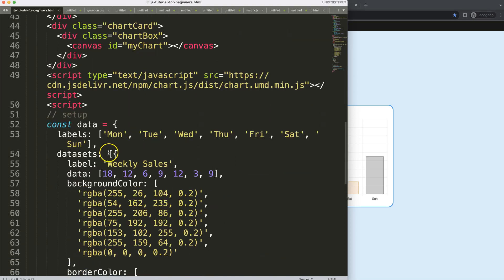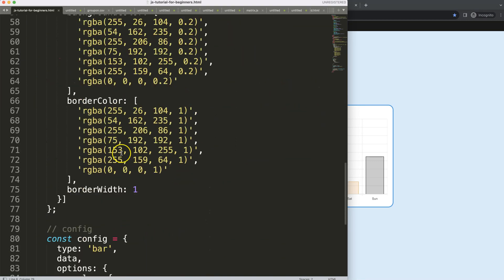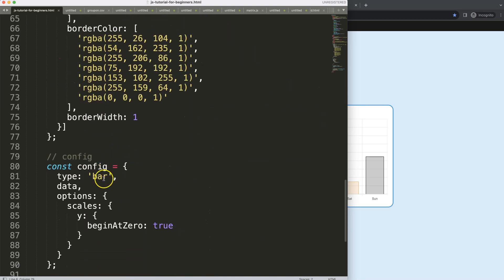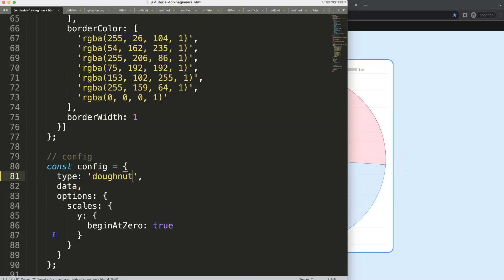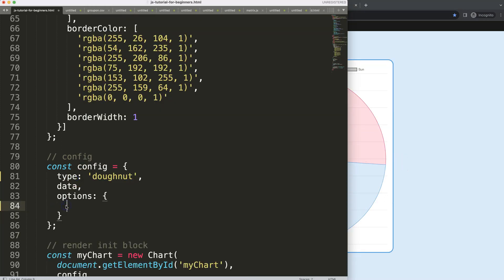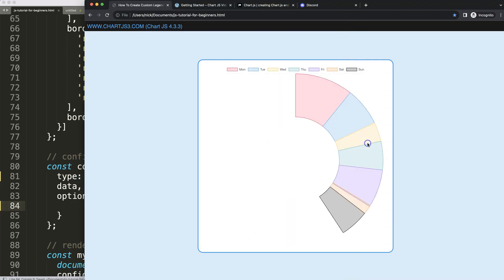First thing is let's make this a donut chart. I'm going to make this a donut chart, say donut. There we are. Remove the scales here because those are not necessary.